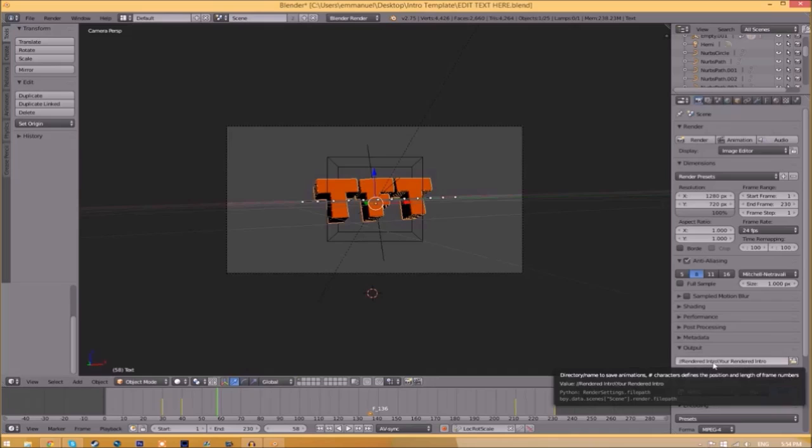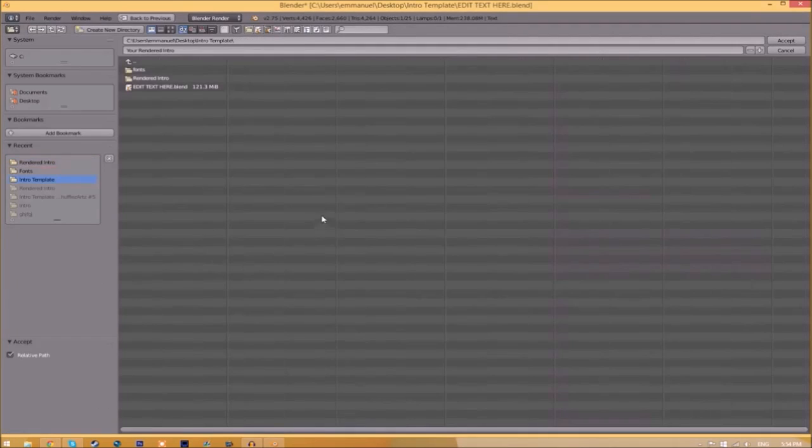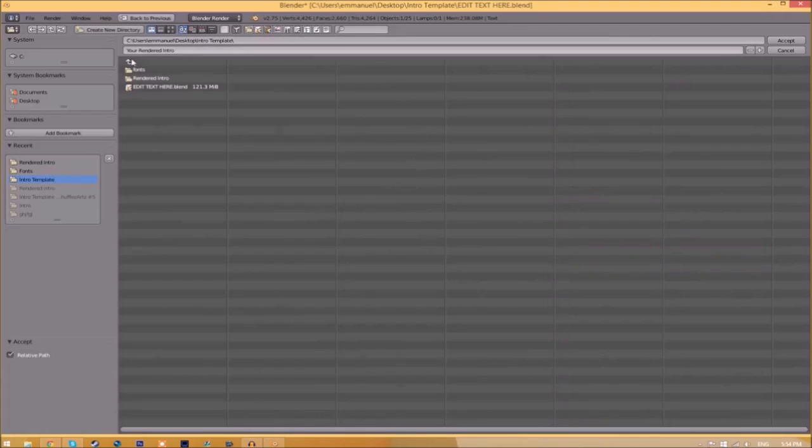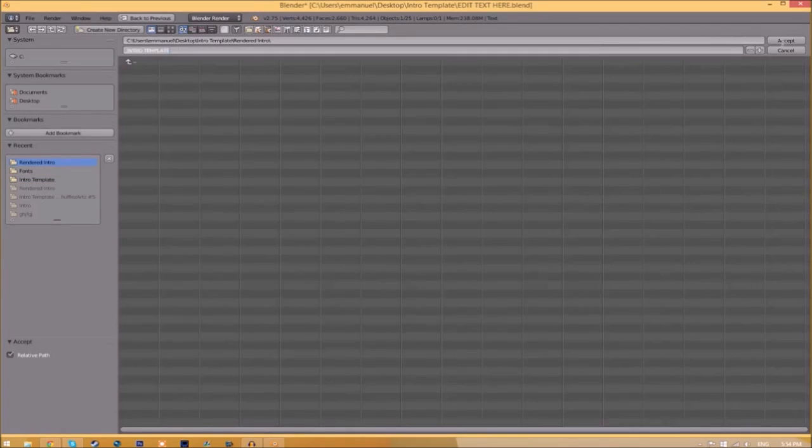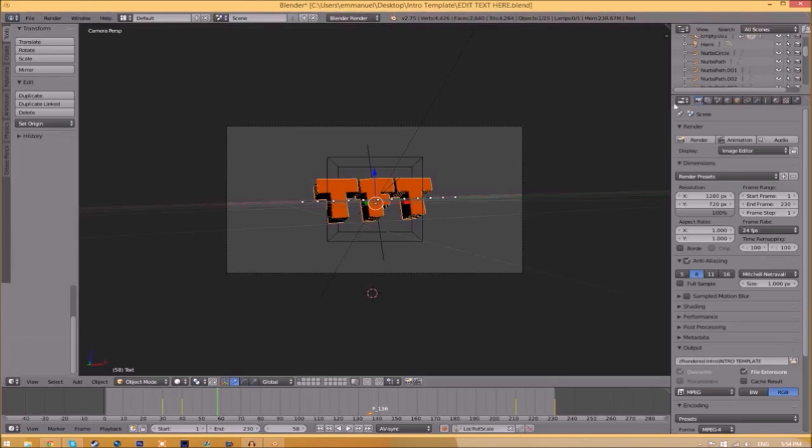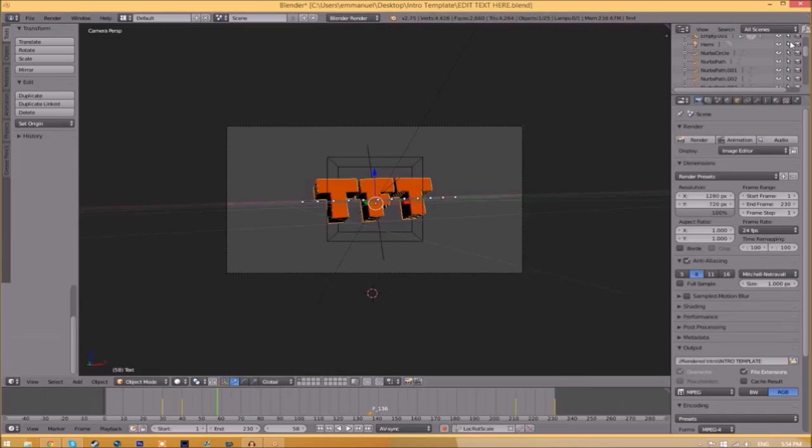Now we have to change the output folder. Click the folder right beside it and choose wherever you want to save this. I'm going to save this inside the rendered intro folder in our intro template. I'll save it as intro template, then just click Accept.